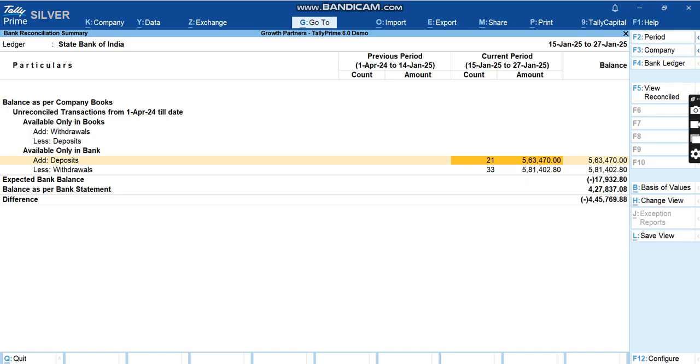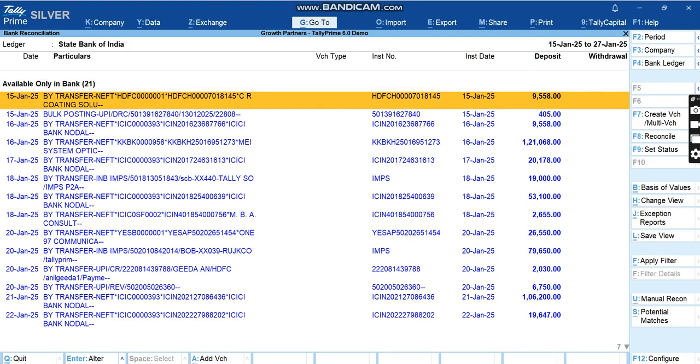I'll first click on Deposits. We have to reconcile these. For example, if I want to, now all these entries are here and I want to create vouchers directly from this entry. There's an option called Create Voucher. I'll go on the entry and then I'll click on Create Voucher.